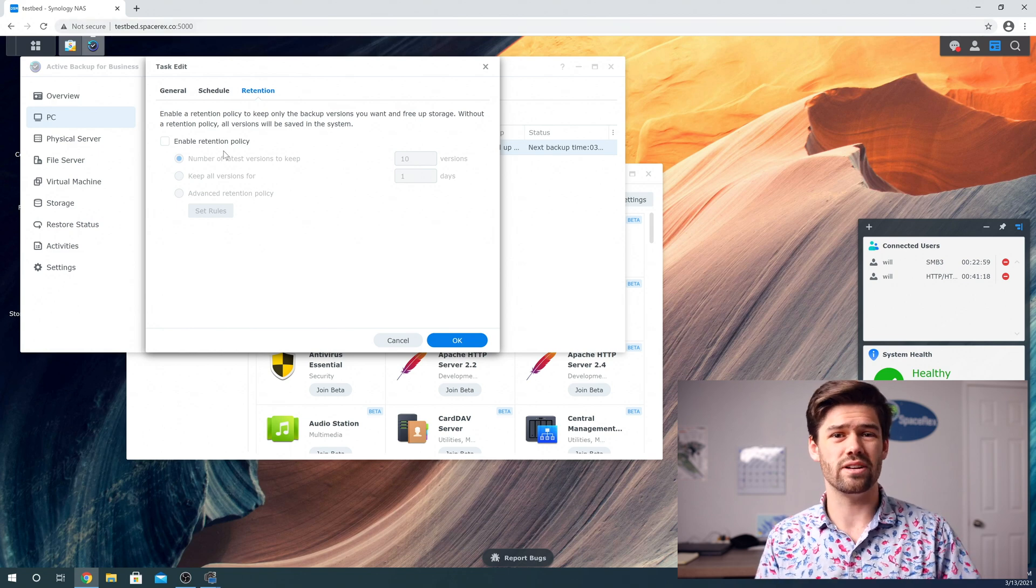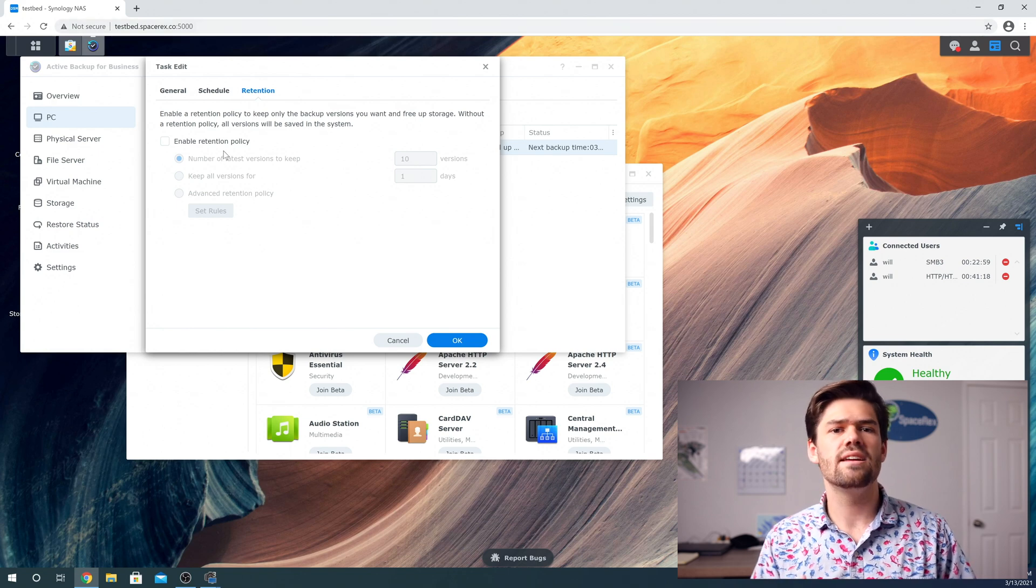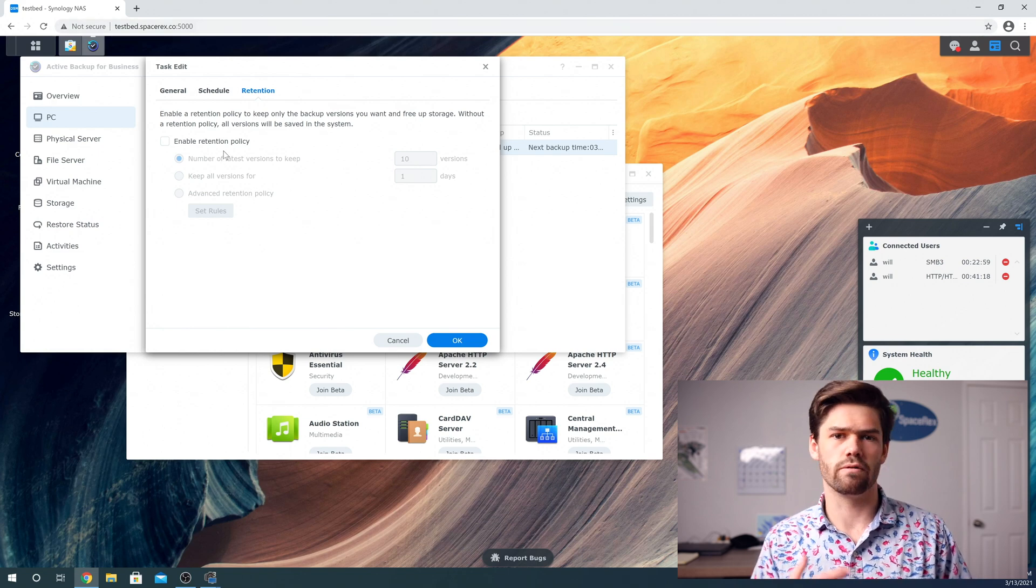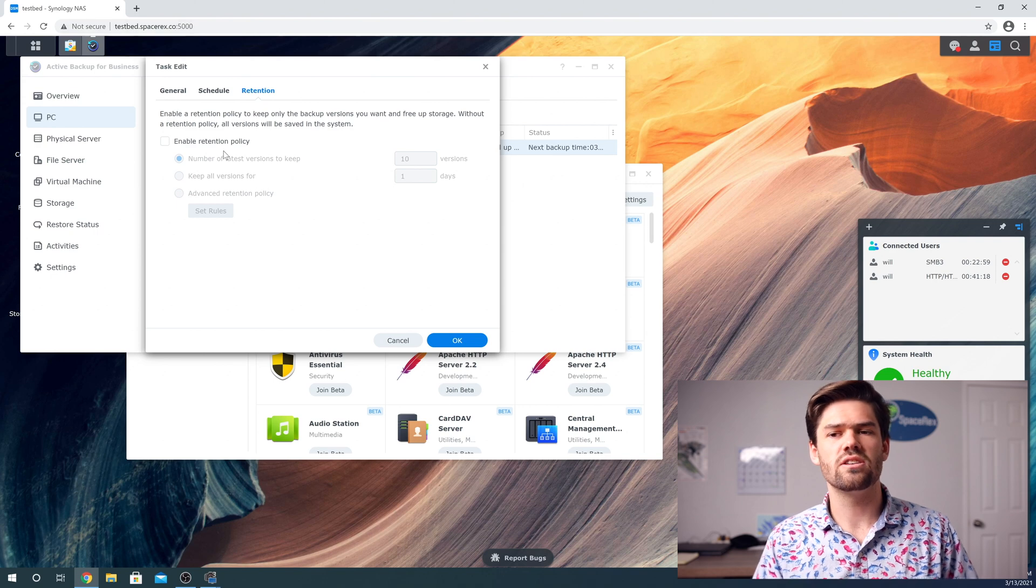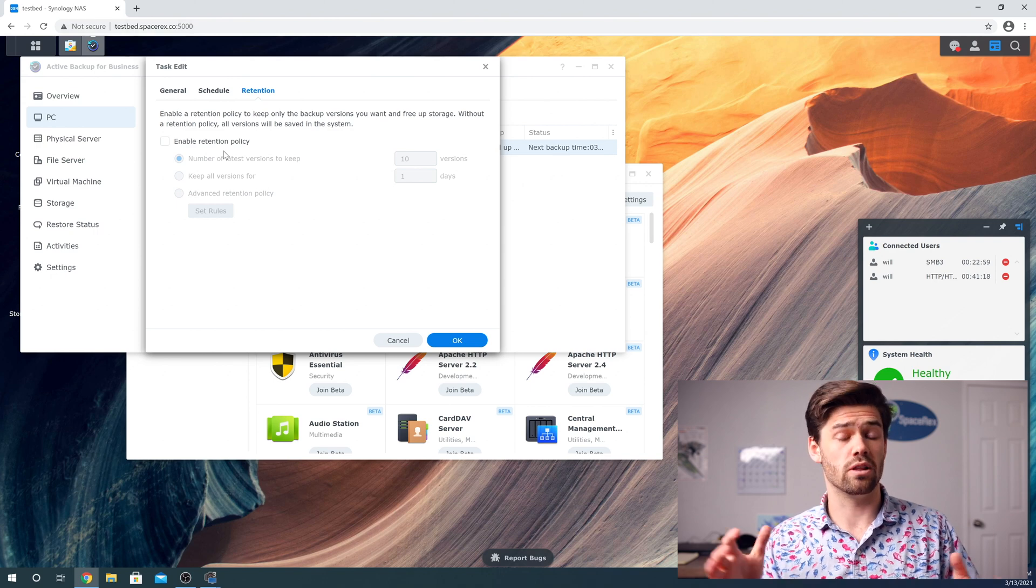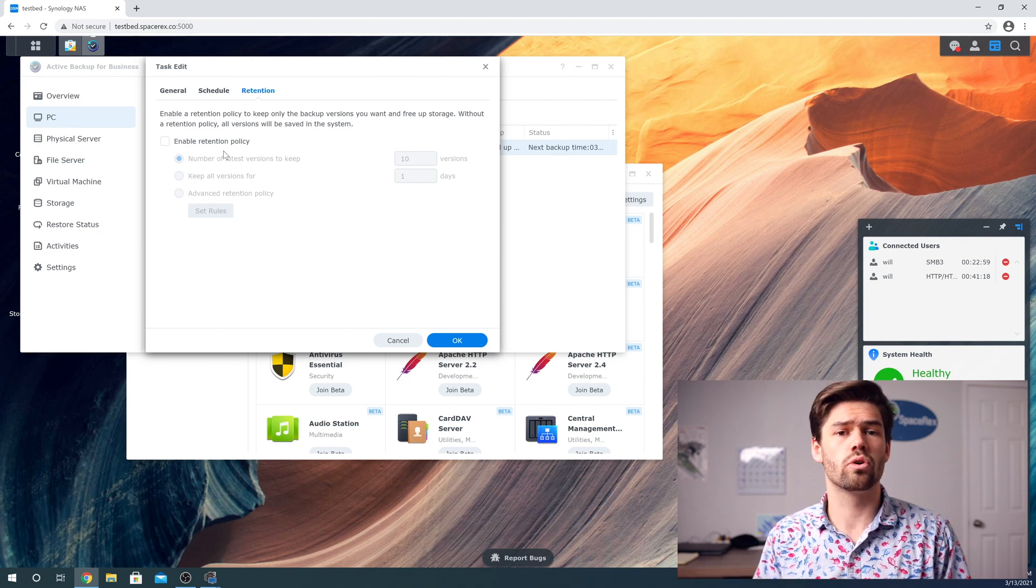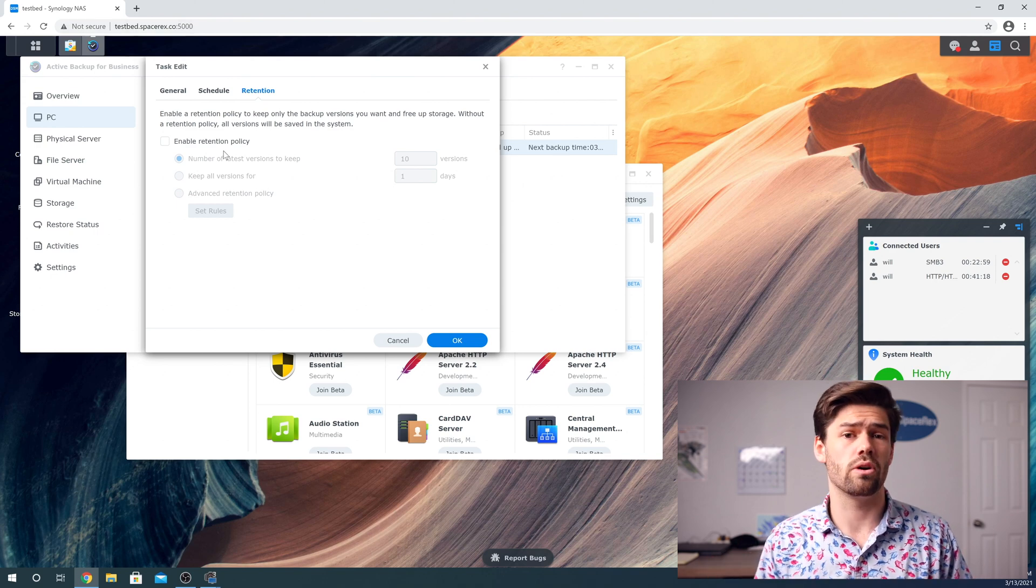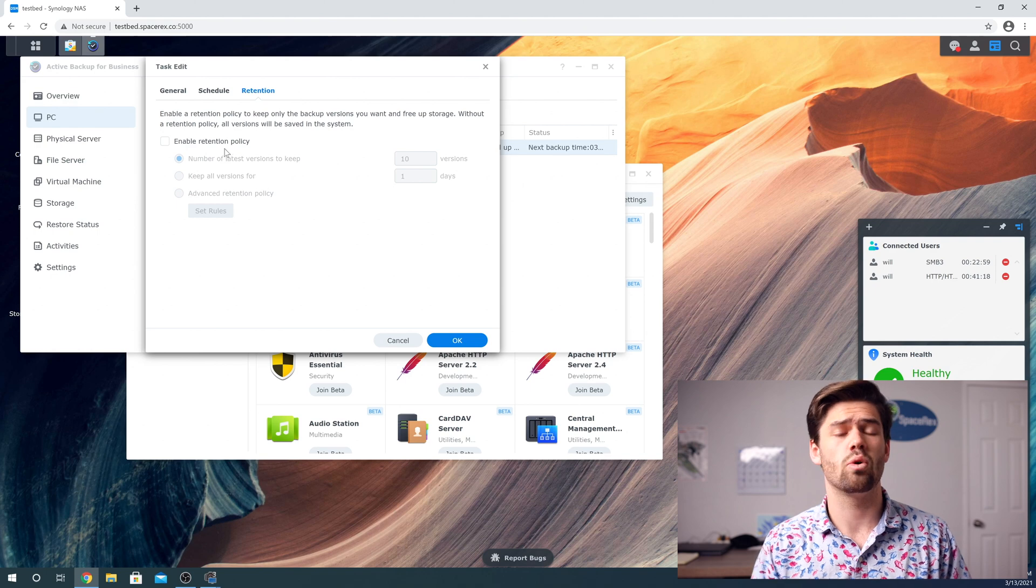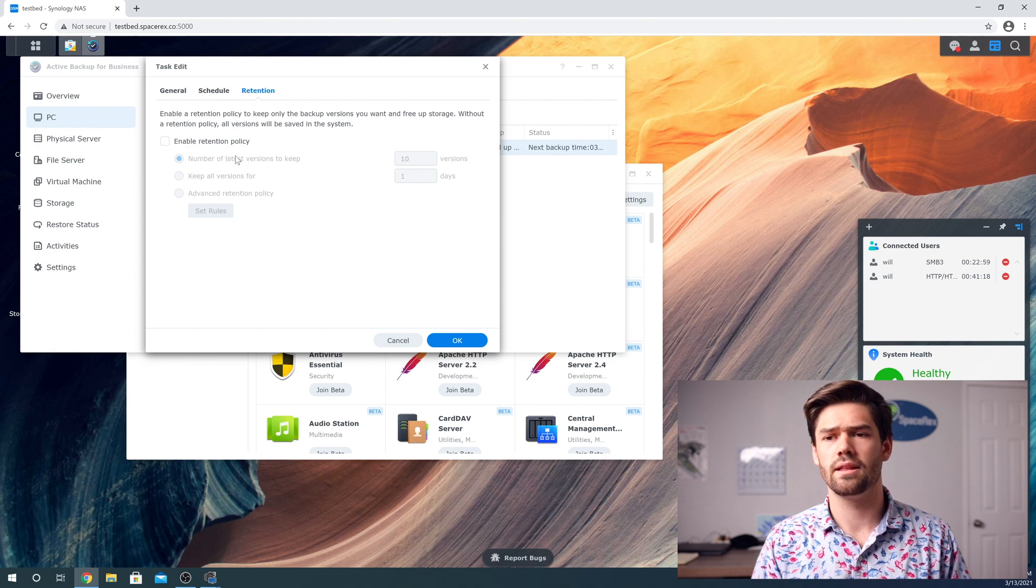And so I would start with a longer policy and then go to a shorter one if you start running out of space or just don't need it.